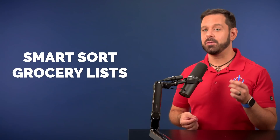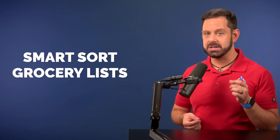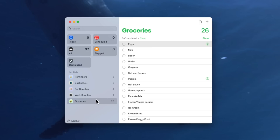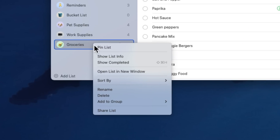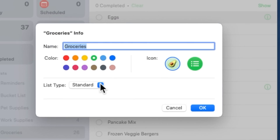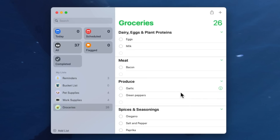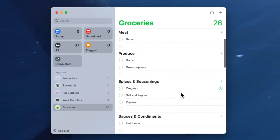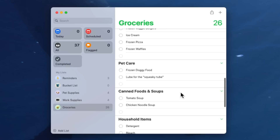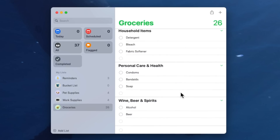One of the most popular uses for the reminders app is to use it as a grocery list. Now you can identify your groceries as a grocery list and it will automatically organize those items by type. To do that, just secondary click on the list and then click on Show List Info. Here where it says list type, switch it to Grocery. Now if we switch back to my grocery list, you can see how I can swipe through this list and the items that are likely to be found in the same aisle are now grouped together.